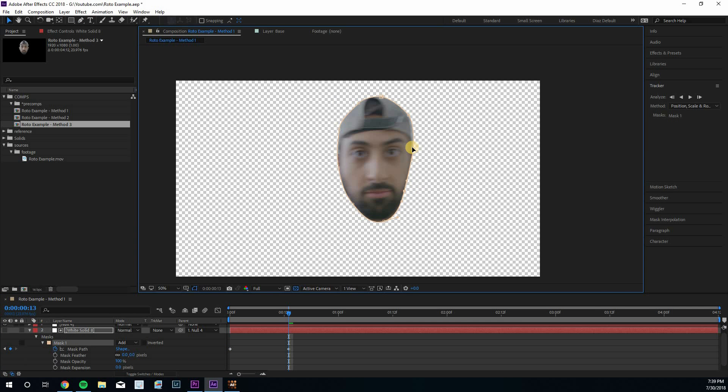This achieves something similar to Mocha without ever going into Mocha. I use this method a lot myself since I'm not really handing off my Mocha projects. But if I were working in an environment where other artists needed to take my stuff, I would definitely rotoscope in Mocha. It's a nice alternative if you have After Effects but can't access Mocha for whatever reason.